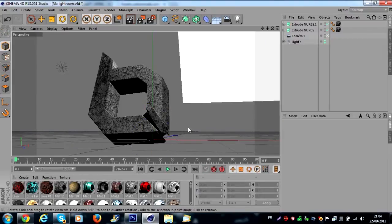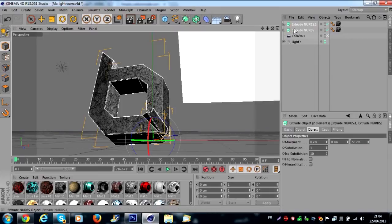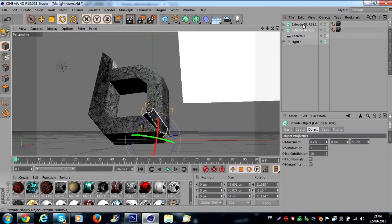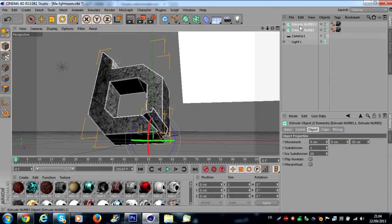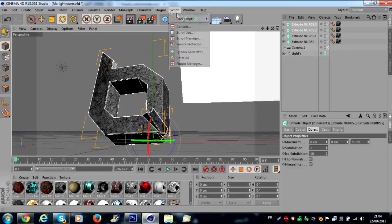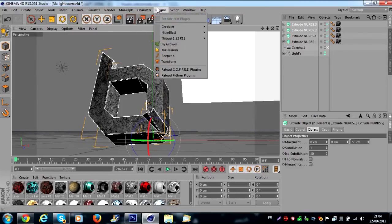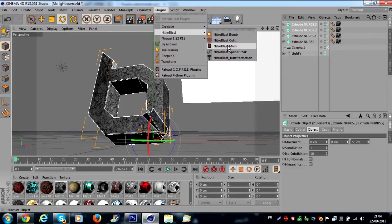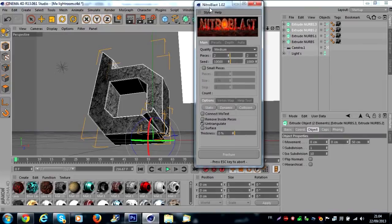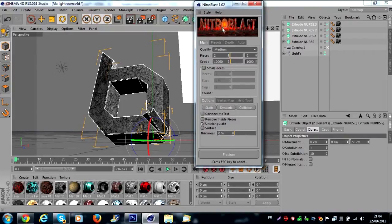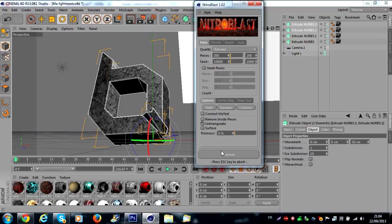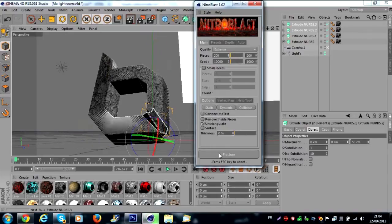We continue. You select your two extrude nurbs, you duplicate all the extrude nurbs. You go on Plugins > Nitro Blast > Nitro Blast Main. I'll put a link in the description for download Nitro Blast. After this you go on quality, you select extreme and you select 200 pieces and you click on fracture.